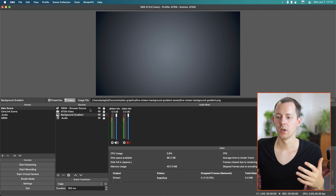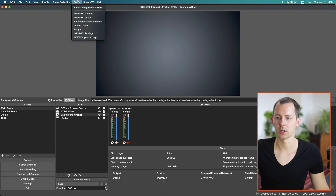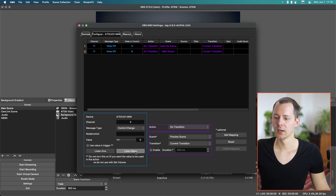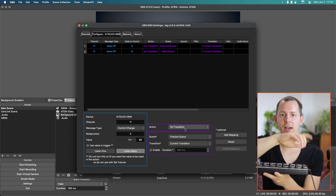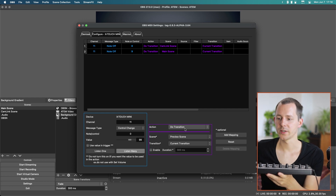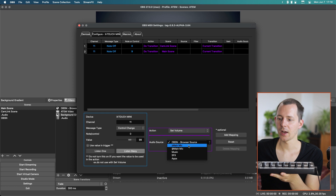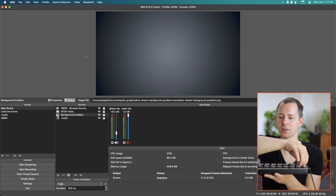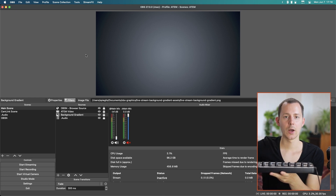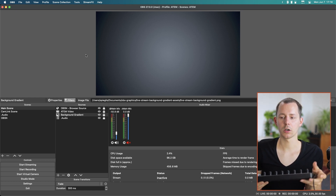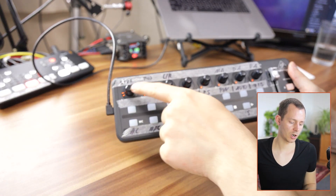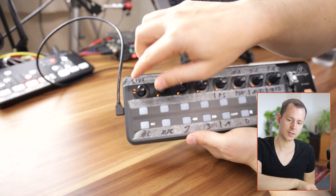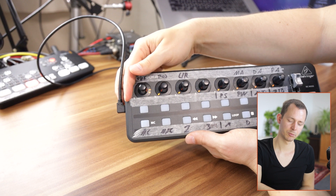For volume control using the twist dials, go back to Tools > OBS MIDI Settings > X-Touch > Listen Many. Twisting the first dial shows it's note zero — the first one we start counting at. Set the action to 'Volume' for your main mic, click 'Add Mapping', close the settings, and now twisting that dial moves the volume up and down in OBS.